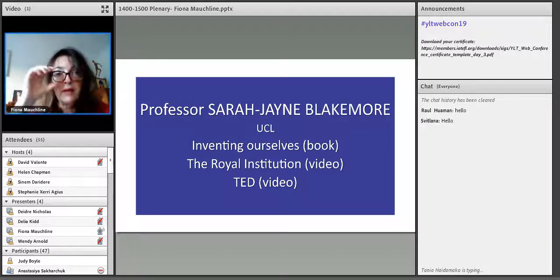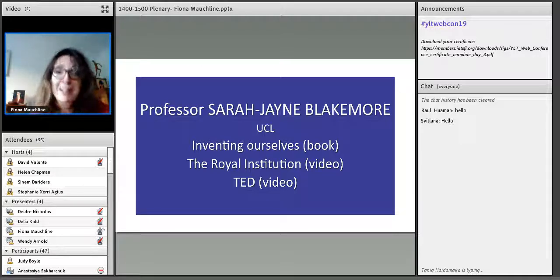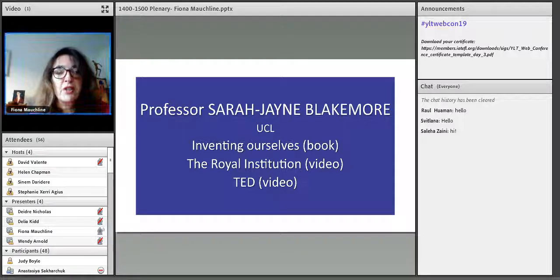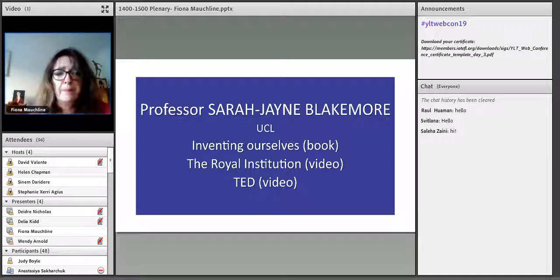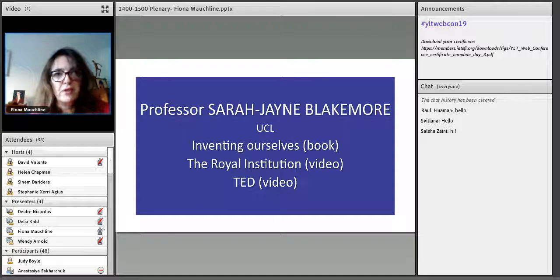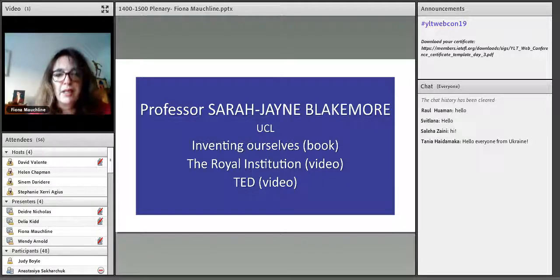The Royal Institution video is about 45 minutes long and is more recent than the TED talk, which is only about 14–15 minutes. So if you want a little taster, the TED talk is the one to go for. Both are readily available on YouTube.